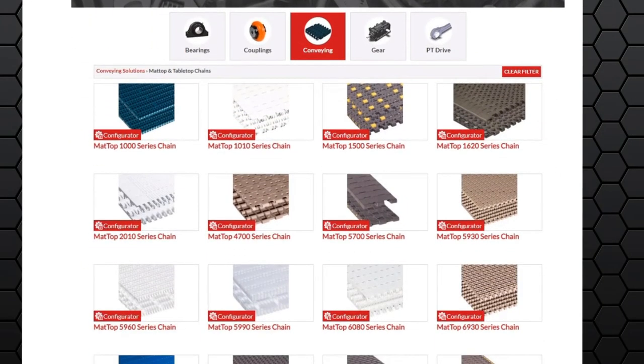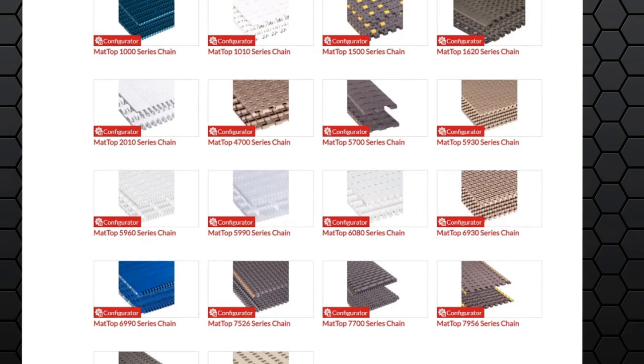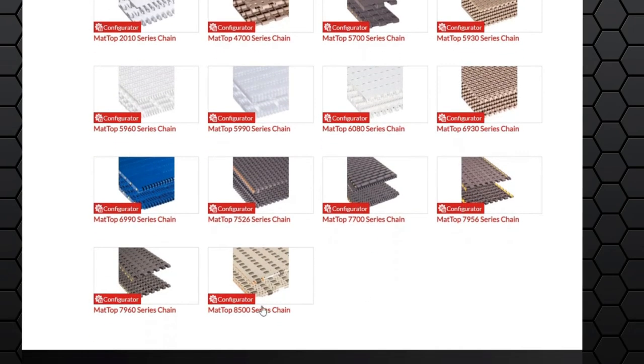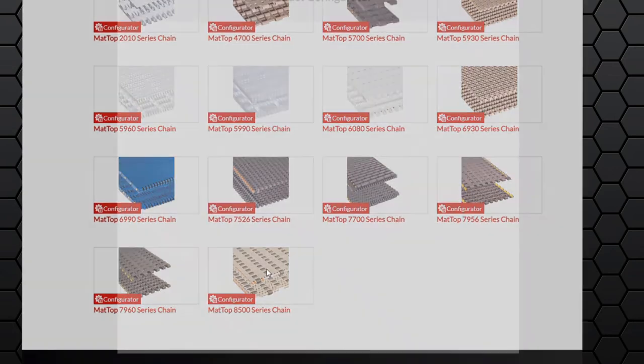Here you'll see the various series chains offered in configurator. We're going to move down to the bottom. Click on the matte top 8505 series chain, which pulls up our product configurator.